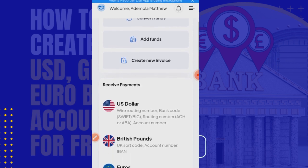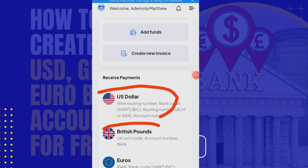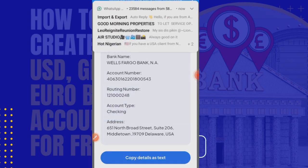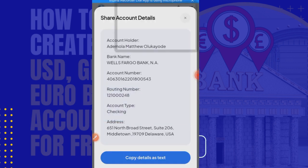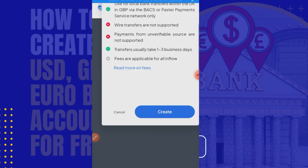I have created all my accounts. As you can see here: 'Receive payment in USD,' 'Receive payments in pounds,' and 'Receive payment in euros.' What I'm going to do is click on each of them. For example, here are my USD account details if I click on this one.